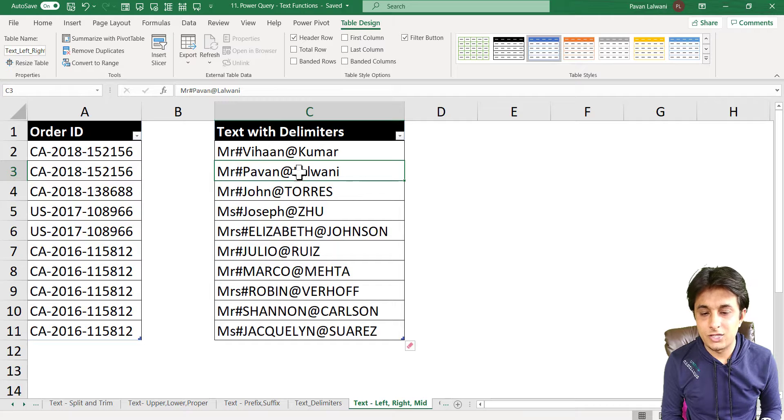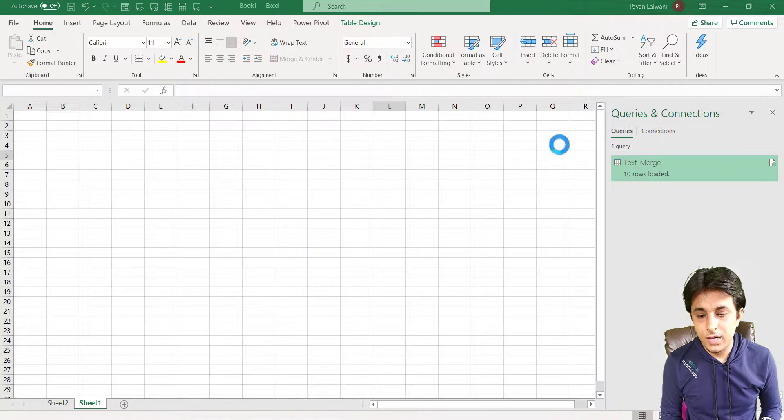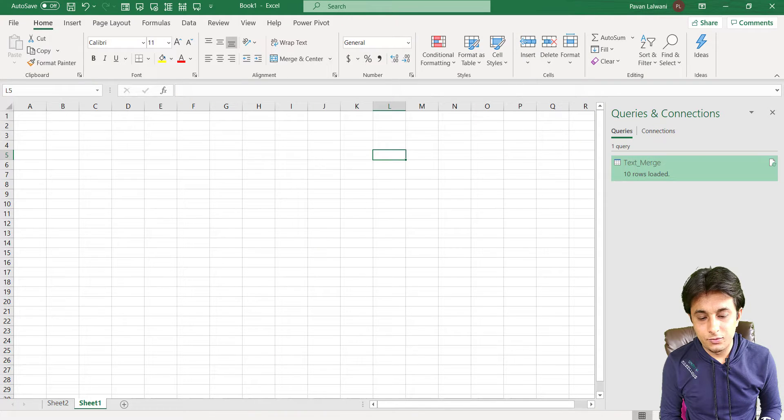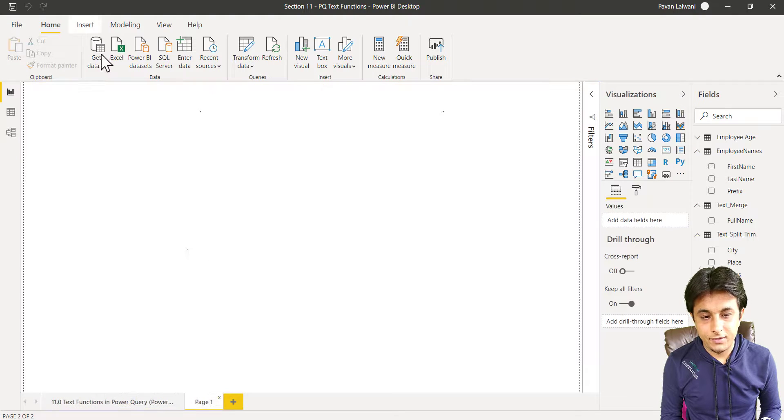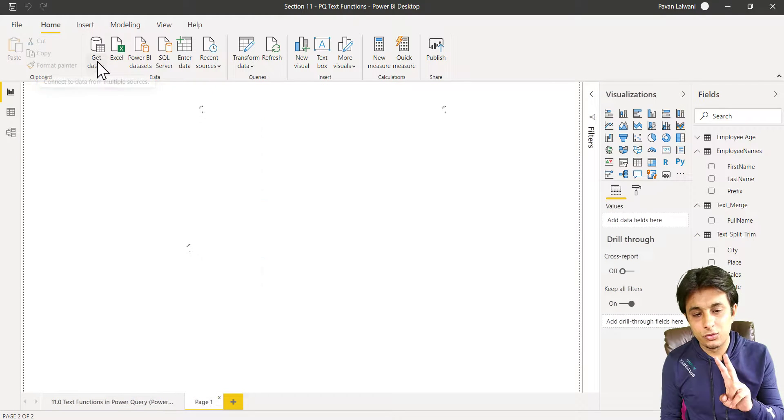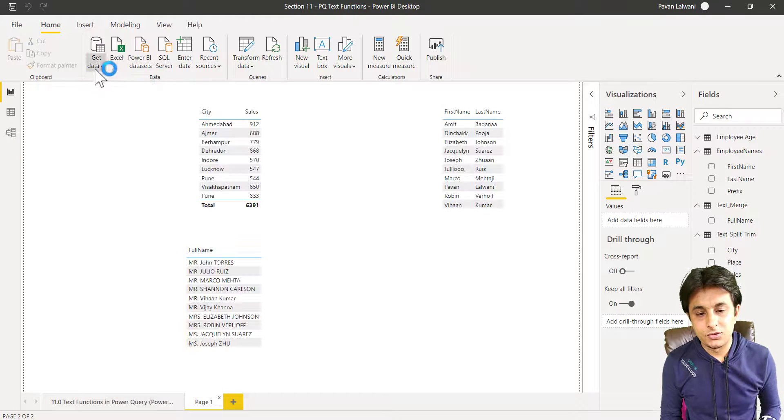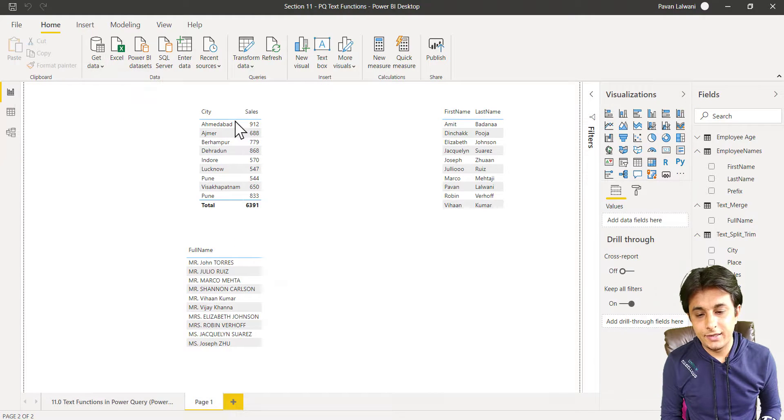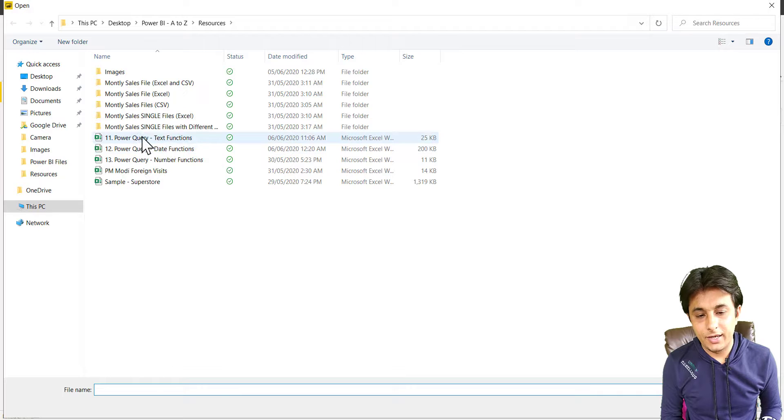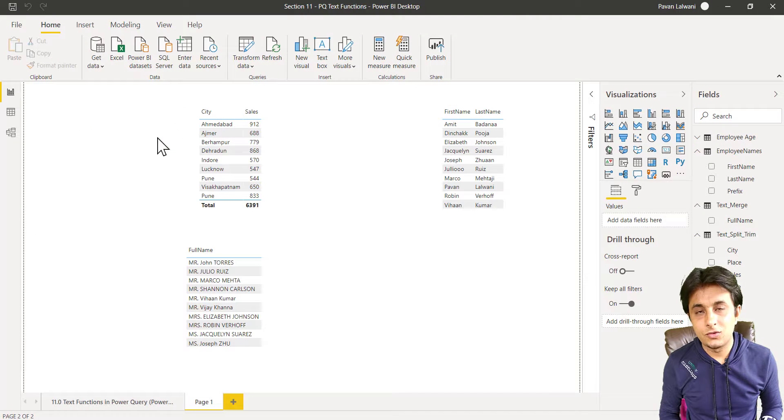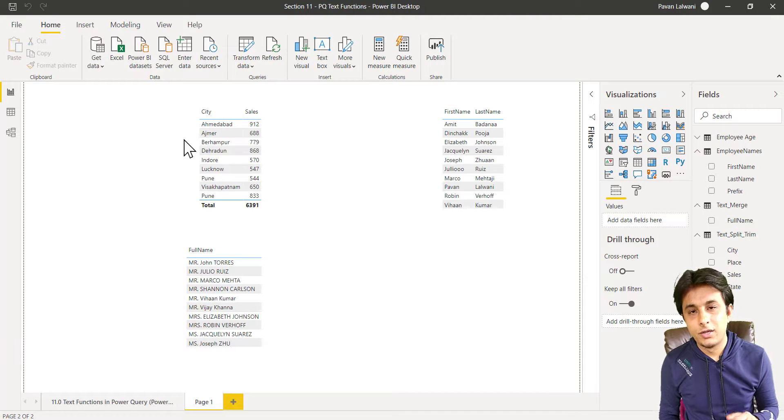So I'll close the file and open this Power BI and load that data. This time I'll load two tables, so get data, Excel, and I'll pick up that text functions. Two tables I load.